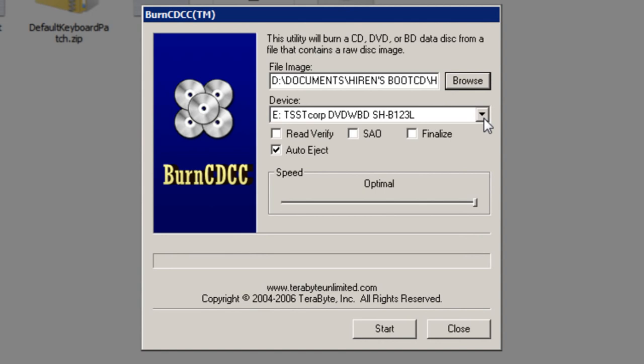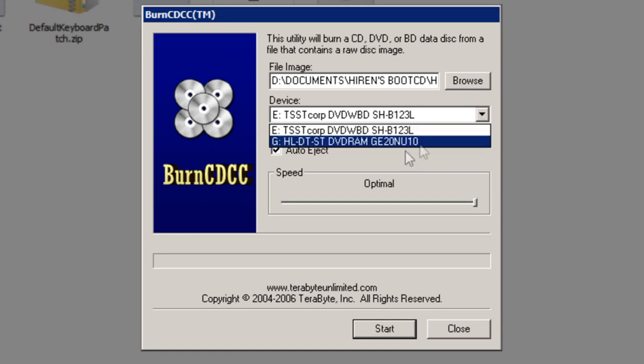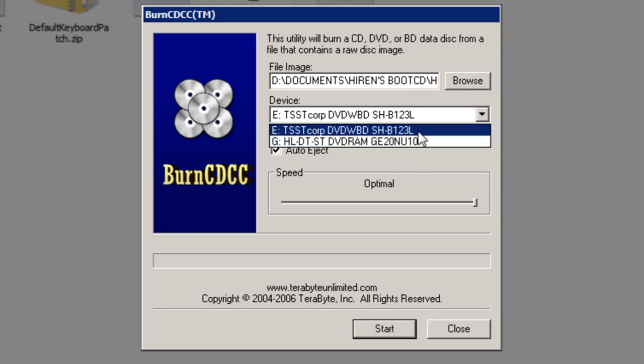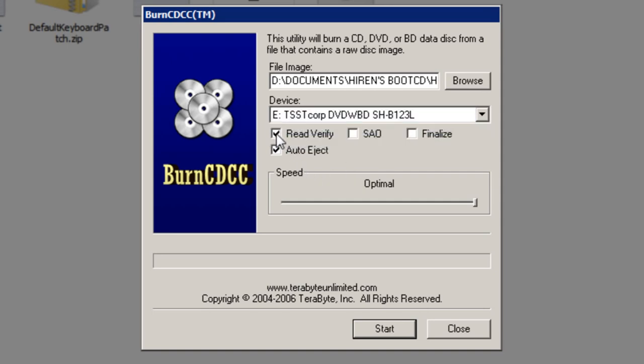Then you've got to make sure that the device selected here is the same one that has your cd in. If you have more than one cd drive you have to choose it from here. But if you only have one, it will automatically be selected for you. Then tick the box next to read verify and the box next to finalize.